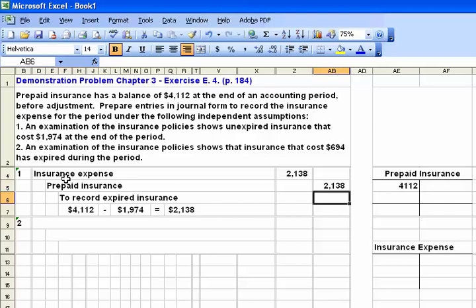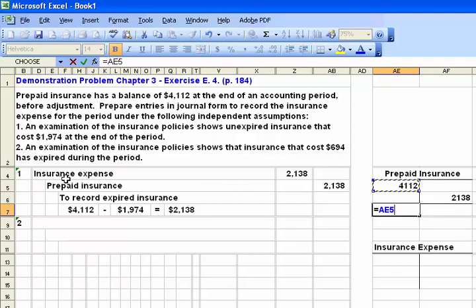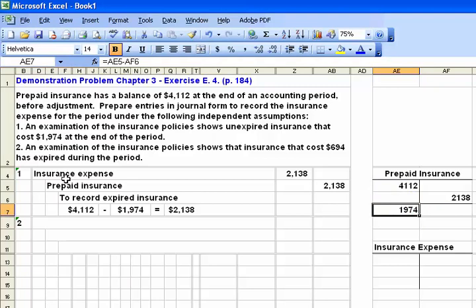Now let's illustrate that in T-account form. From your readings you know that prepaid insurance is a current asset account and assets normally have a debit balance. So we start off with $4,112. As we post our entry for this adjustment, insurance expense would then be credited by $2,138. And if we calculate the new balance we should wind up with $1,974, the amount of unexpired insurance. That takes care of our first situation.